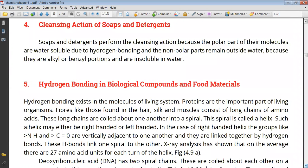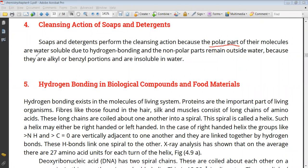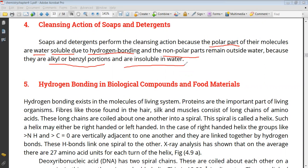Next we have the cleansing action of soaps and detergents. Soaps and detergents that we use for cleaning purposes — their role is basically due to hydrogen bonding. Soaps and detergents have some part that is polar. This polar part forms hydrogen bonding with water, making it soluble in water. The non-polar part — which contains alkyl or benzyl portions (the organic part, which is non-polar and insoluble in water) — attracts fat and grease molecules. The polar part, combined with the non-polar part, forms a micelle, and the cleansing action is complete.